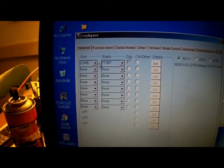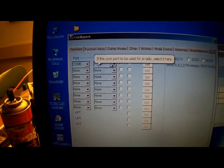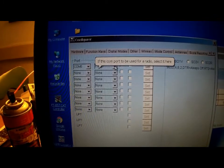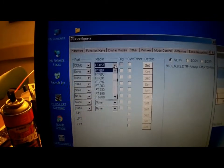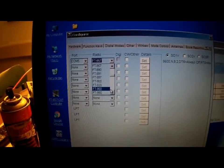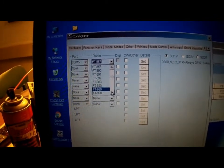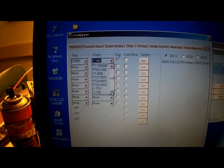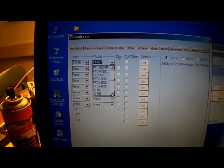You want COM 5 or whatever port that your cable is connected to. Select your radio.